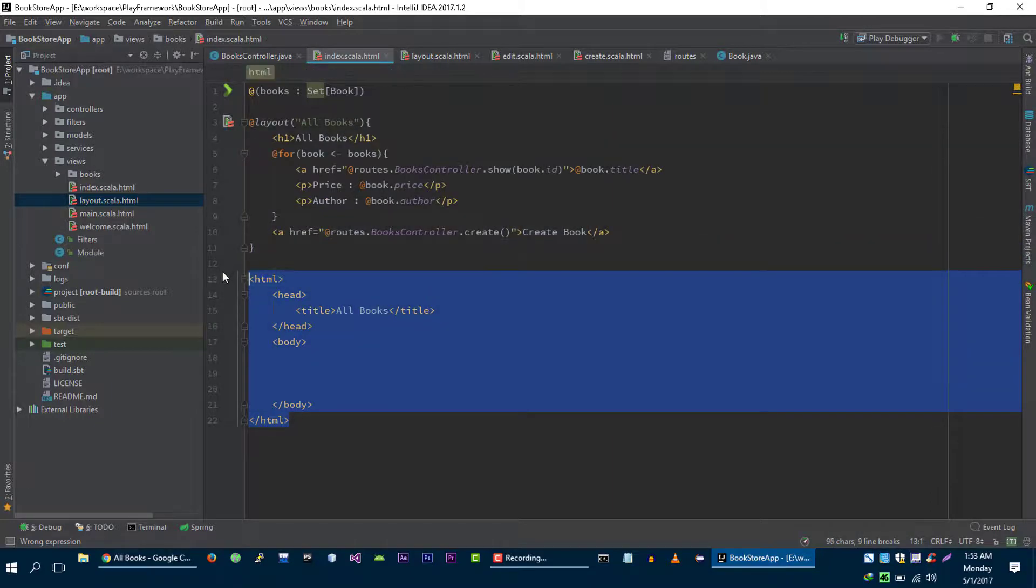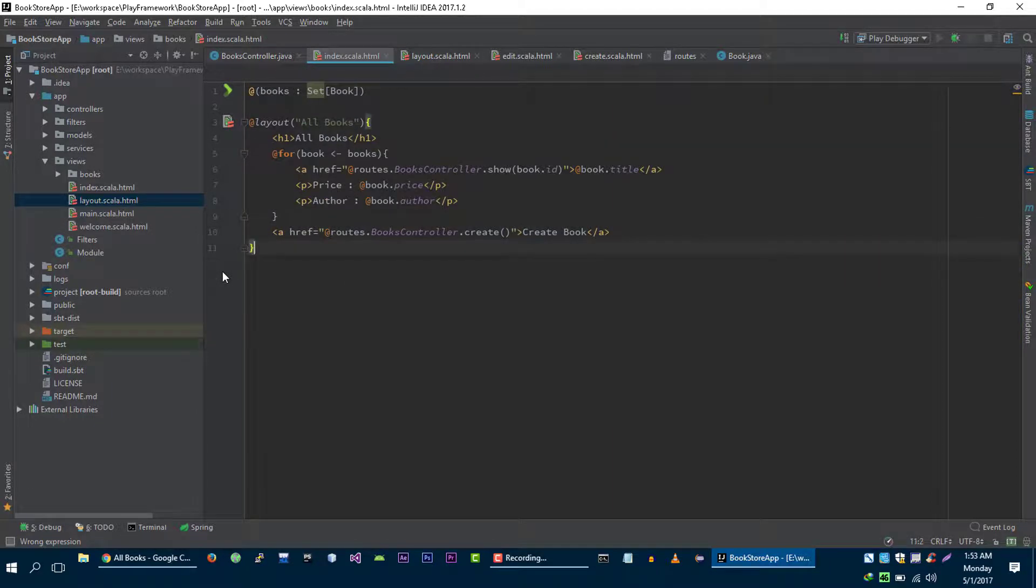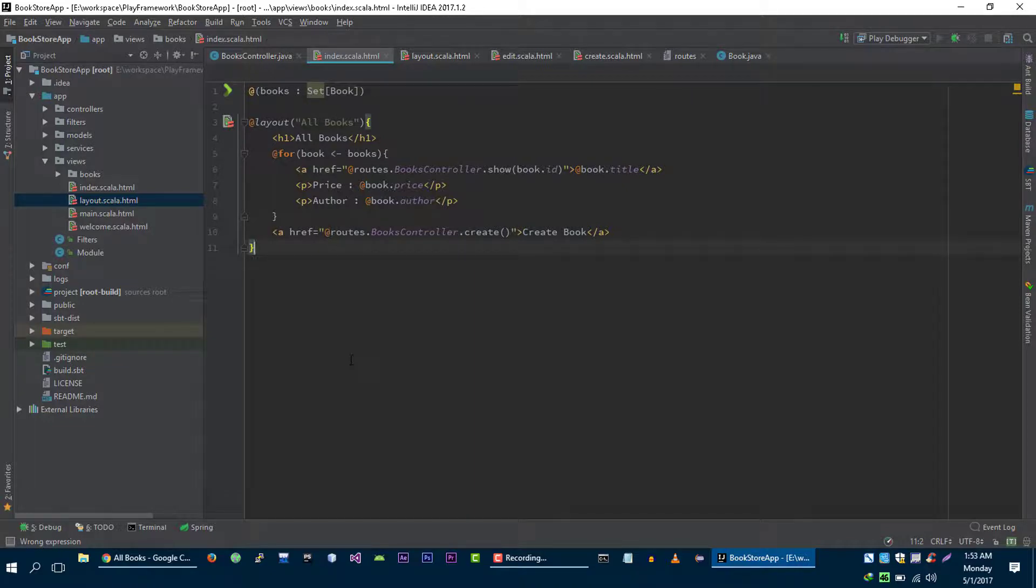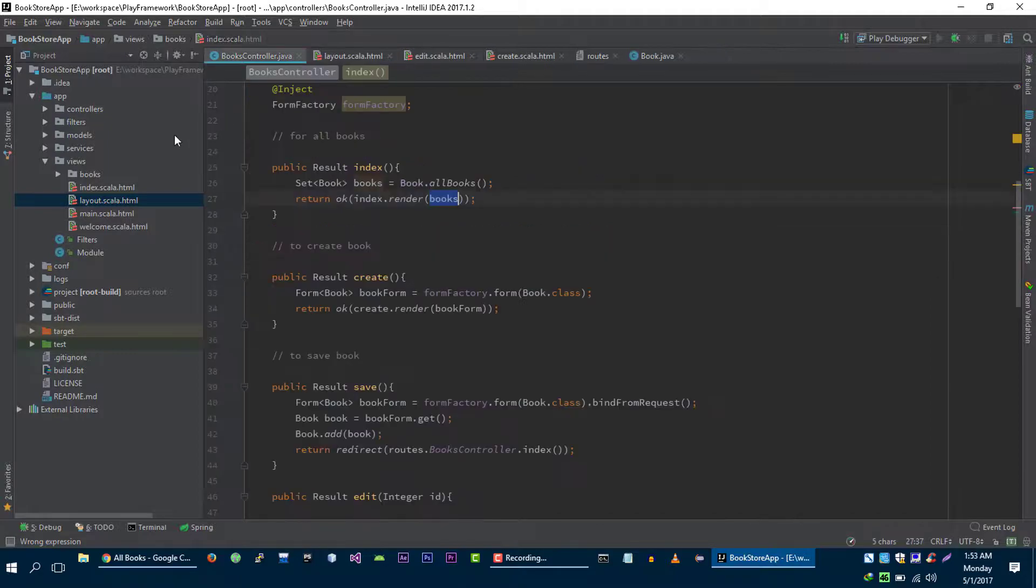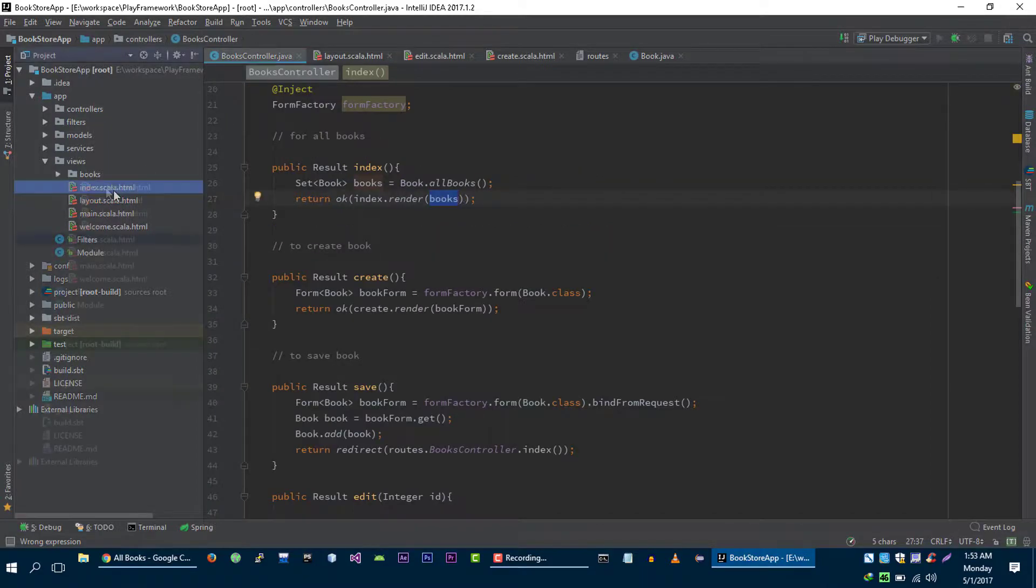Now we can remove this code. So as you can see it's very simple now. Let's do this with others as well.